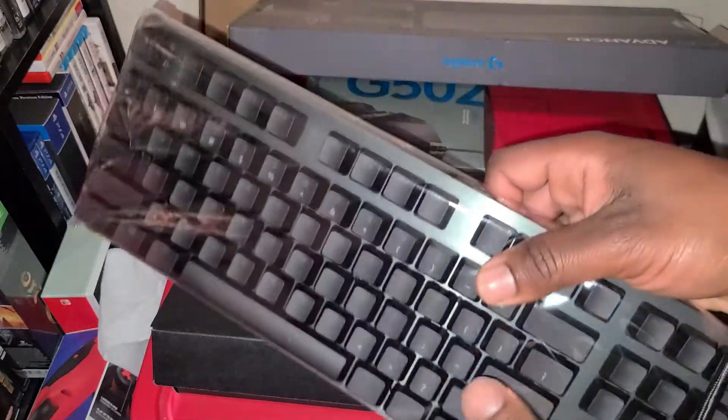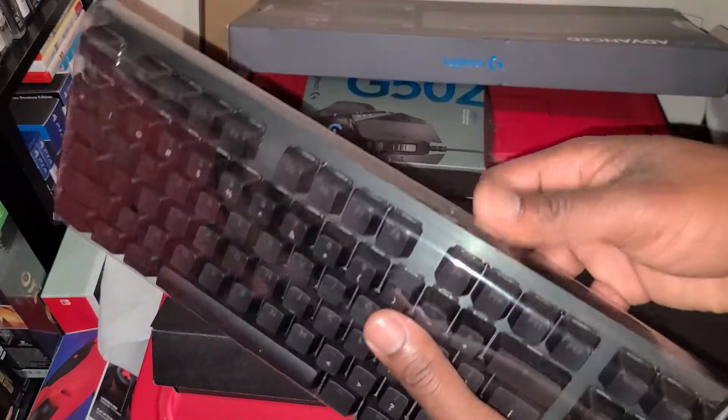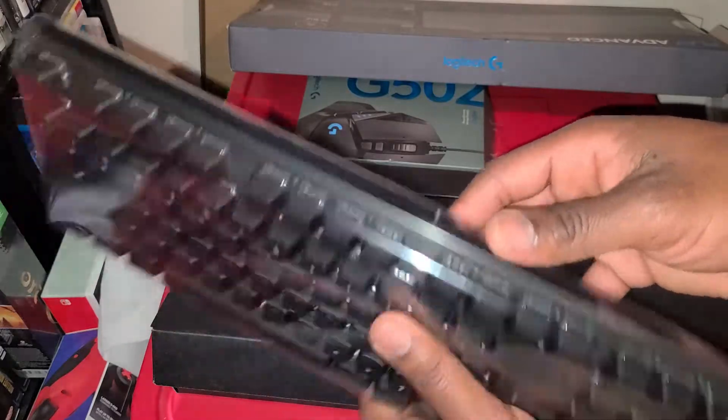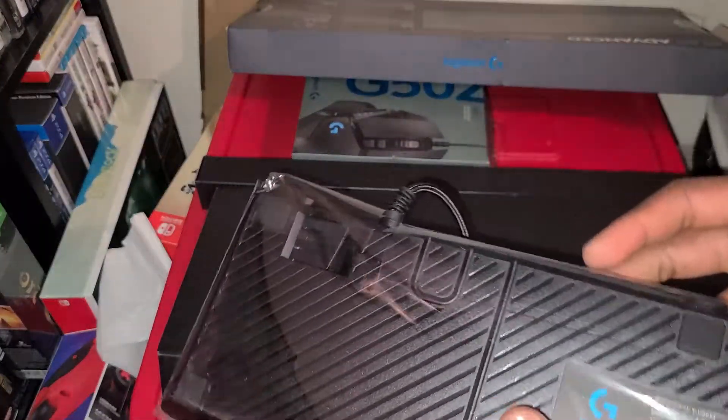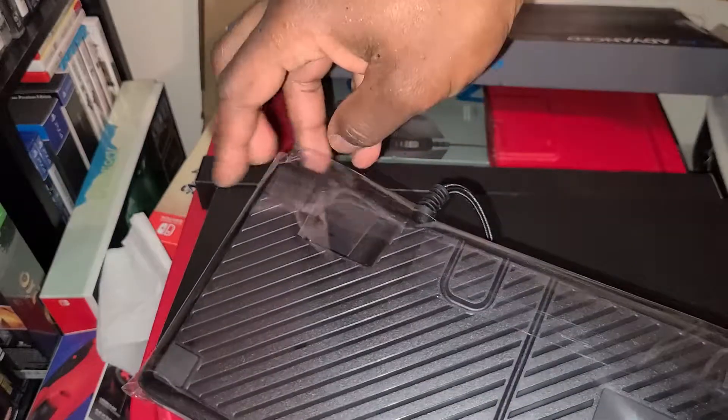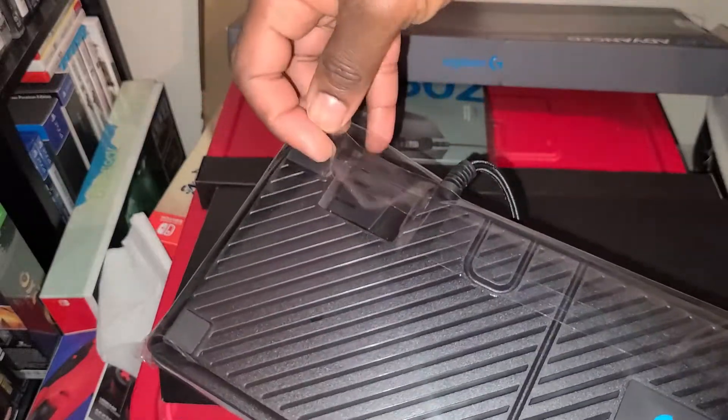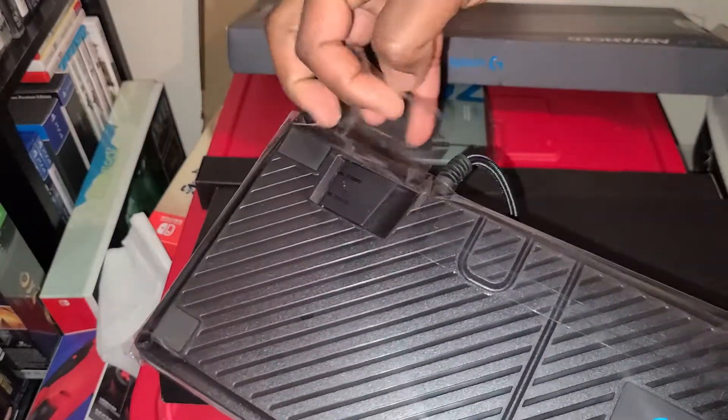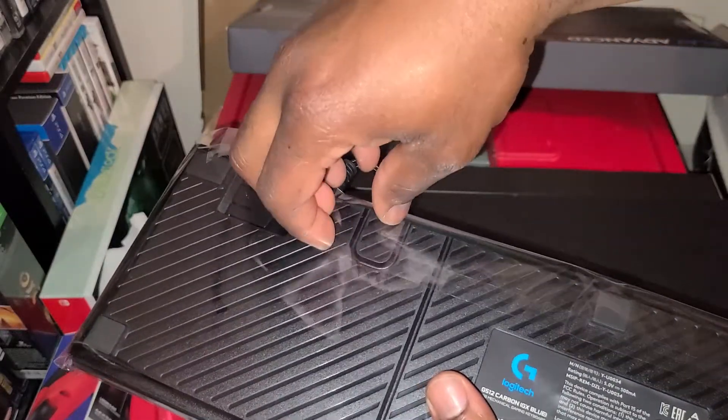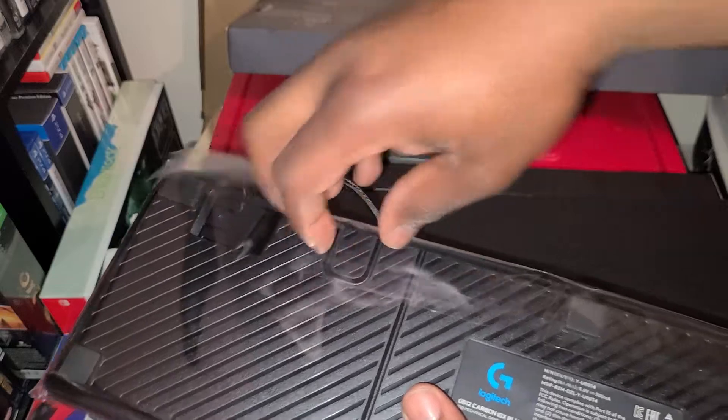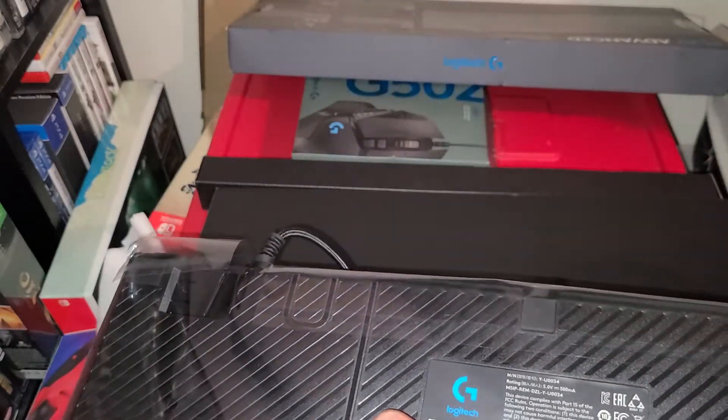Definitely better than my stock keyboard that came in my Alienware. Really dig the packaging on this keyboard.